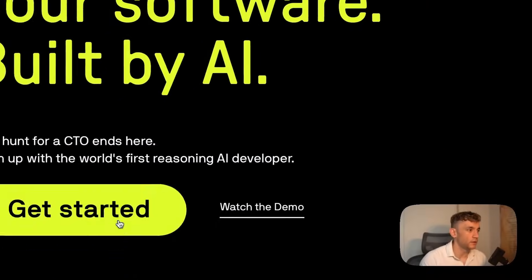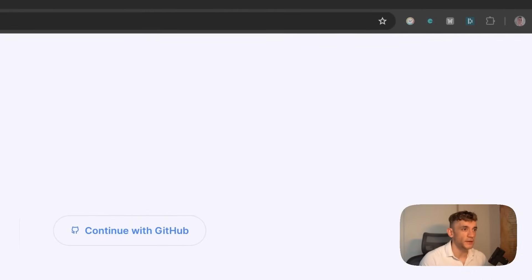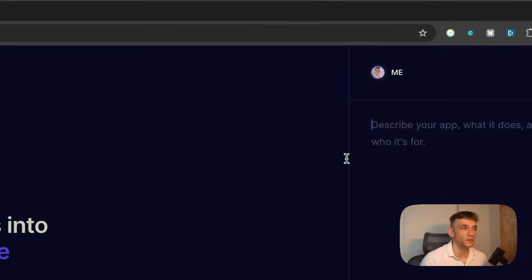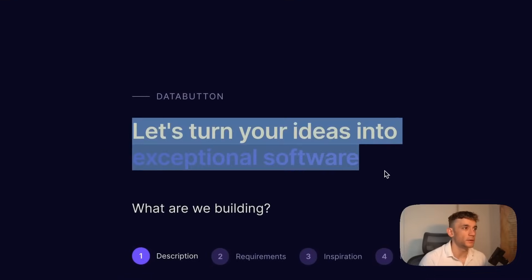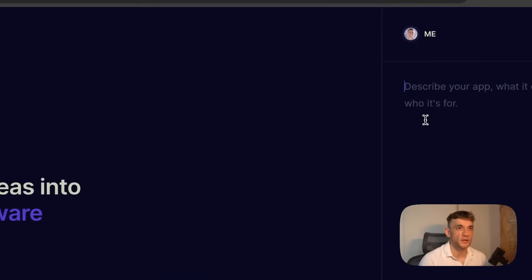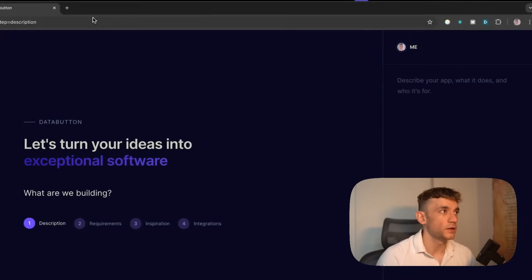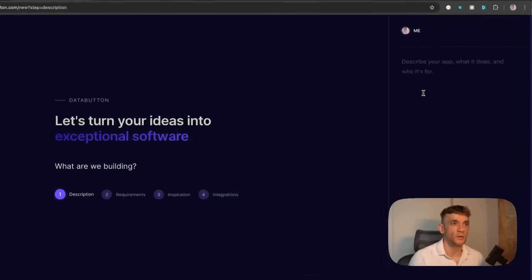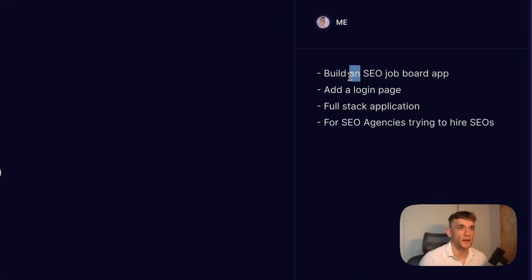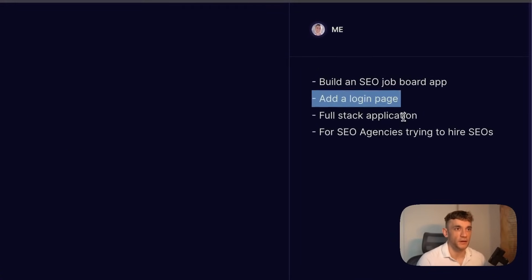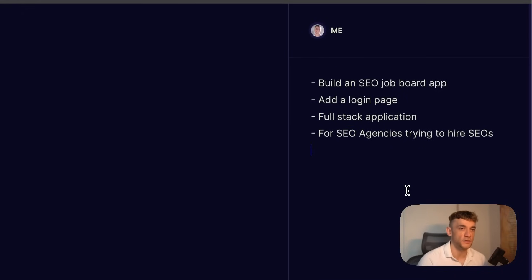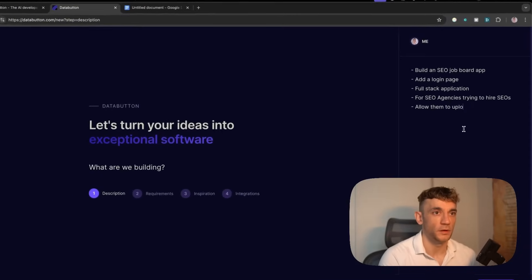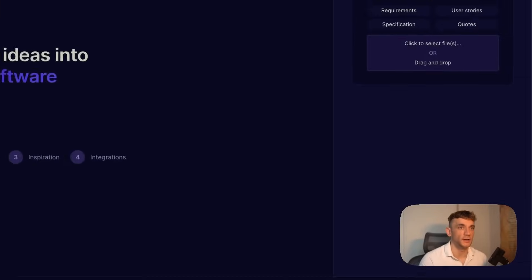Let's get started. You can connect it to your GitHub account, which is super useful for pushing this live. Once you've logged in, you can basically build whatever software you want. Here's an example: we're going to say build an SEO job board app, add a login page, full-stack application for SEO agencies trying to hire SEOs, allow them to upload jobs, etc.